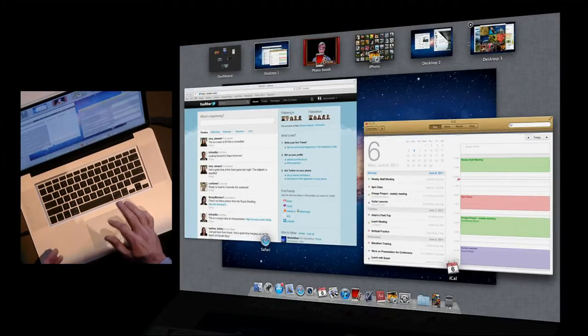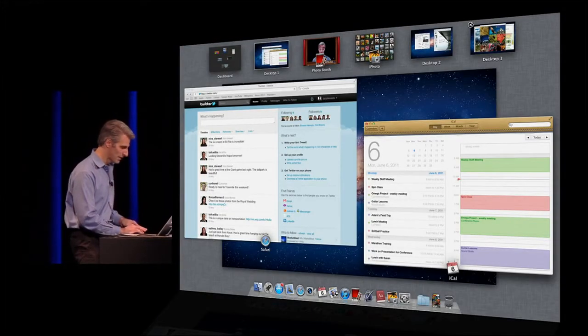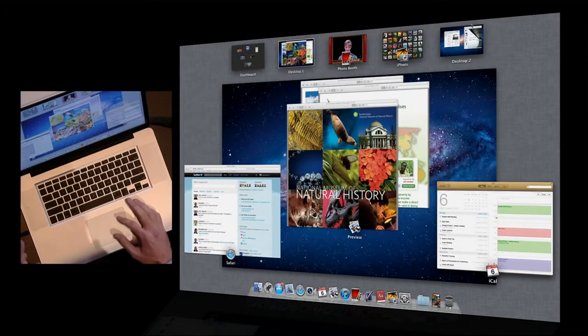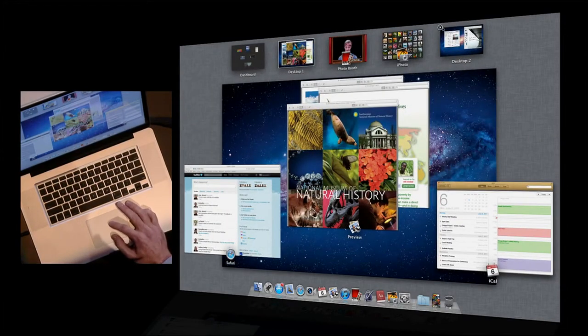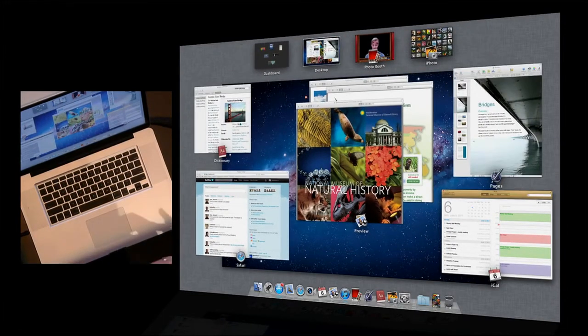And the spaces are just as easy to clean up as they were to create. I just click, they delete, and the windows fly right back to my original desktop space.